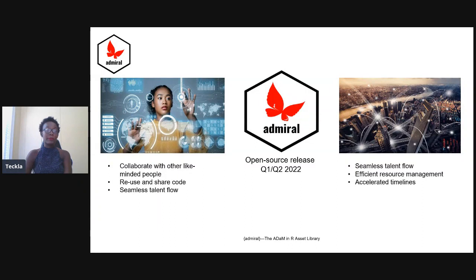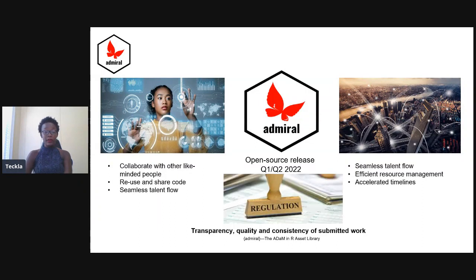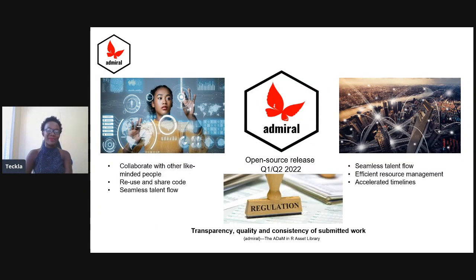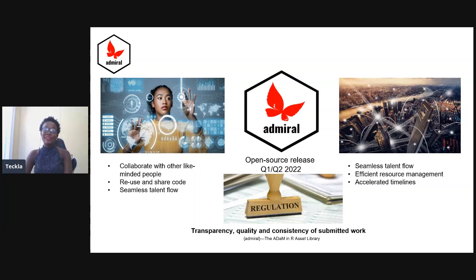We're seeing accelerated timelines to submissions. Regulatory bodies are praising admiral because of its transparency, quality, and the consistency of the work submitted across the pharmaceutical industry.